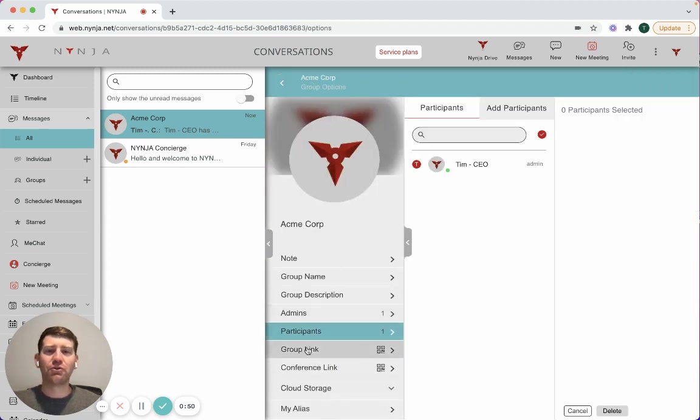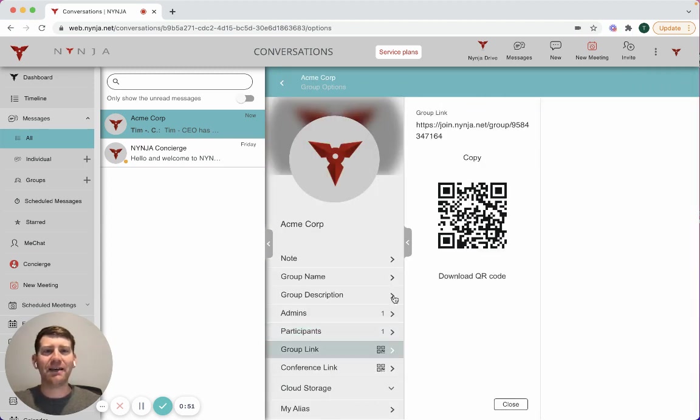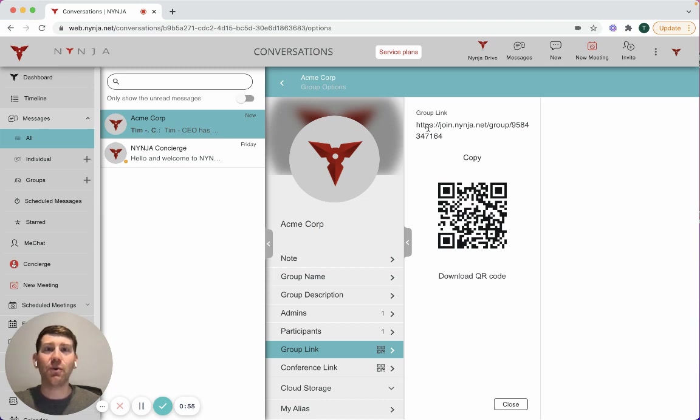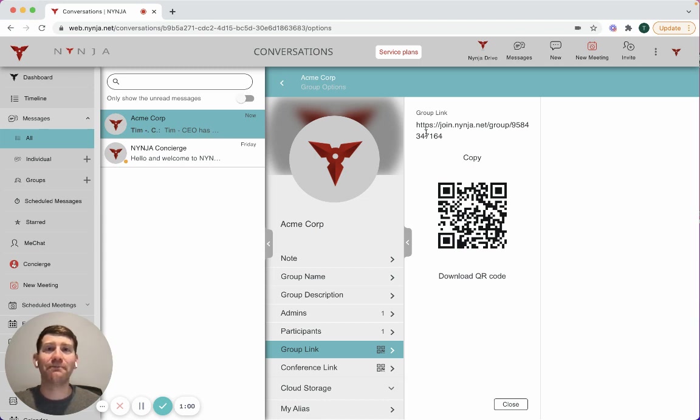I'm going to go down to group link and you'll notice that every one of the groups has a unique URL. This makes it easy, one-click access to share out any group that you create going forward.